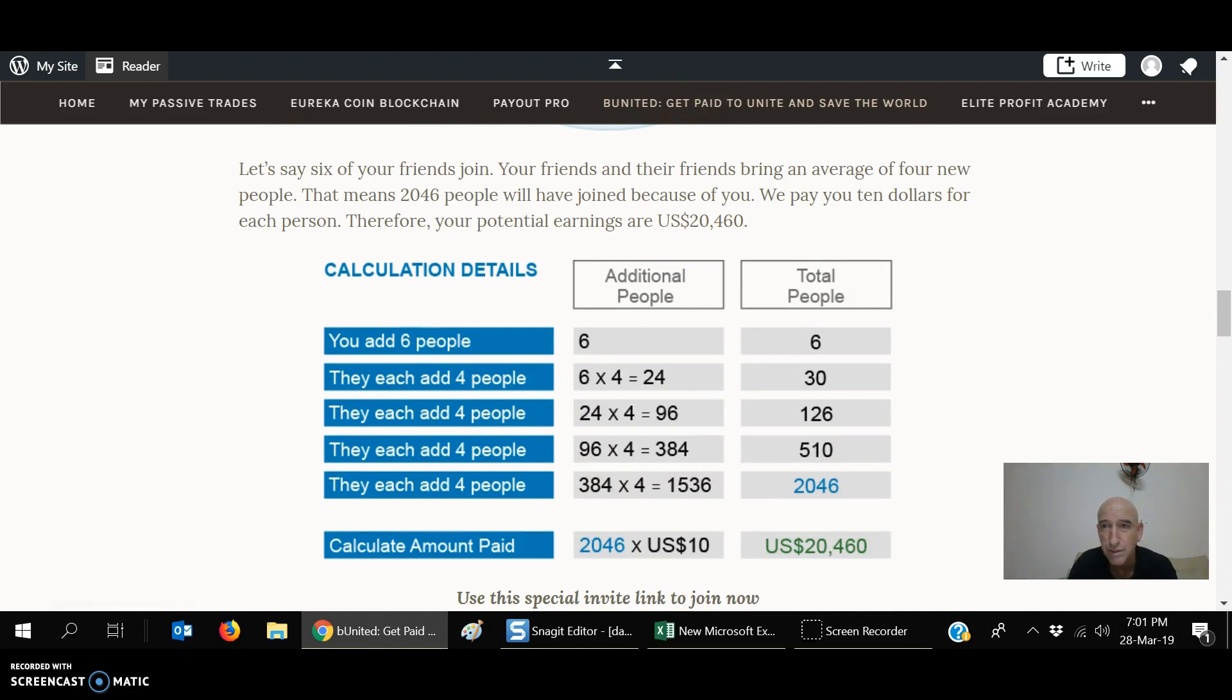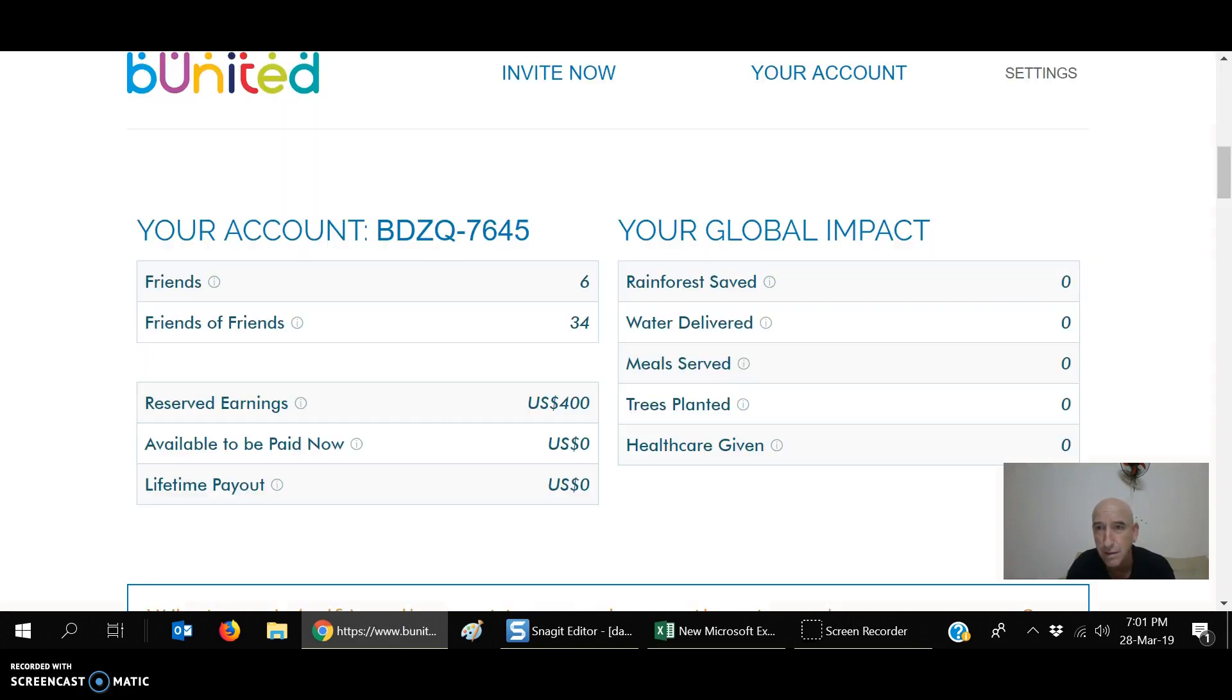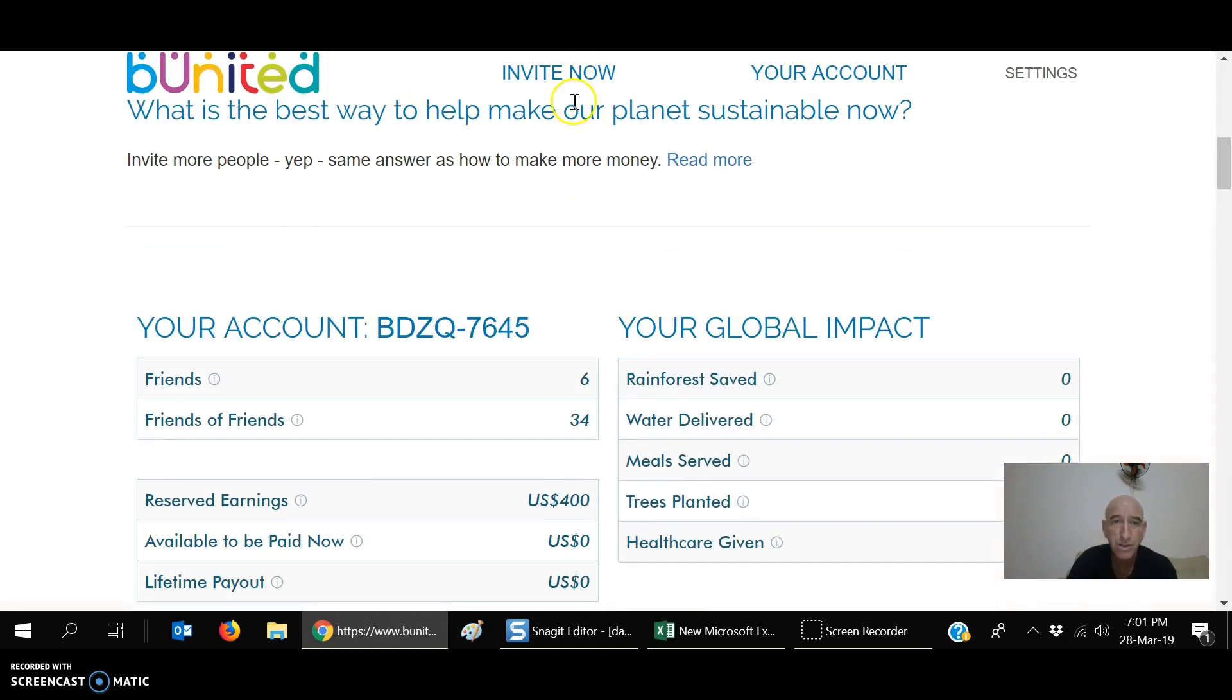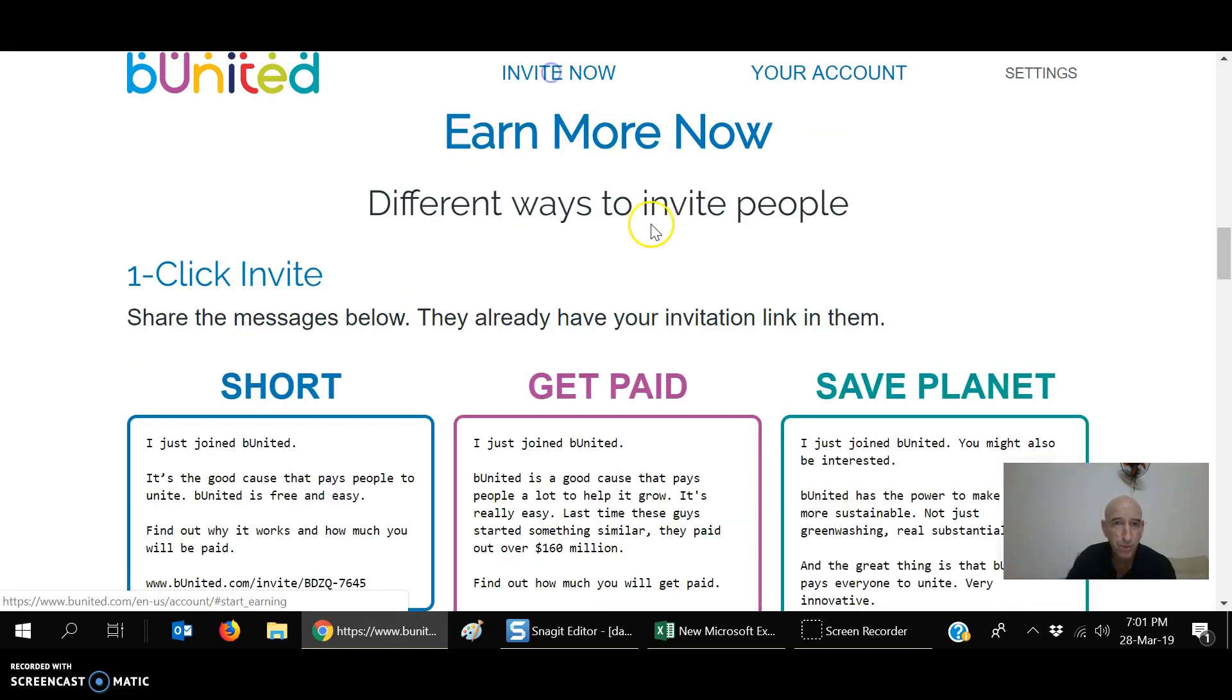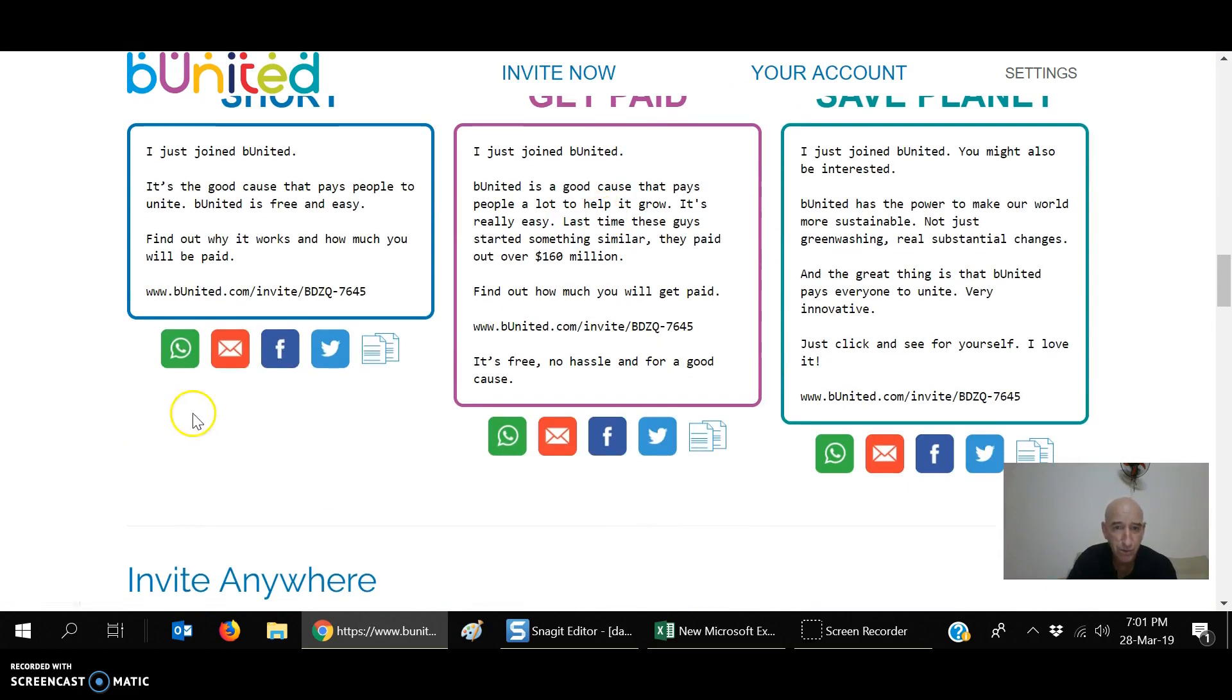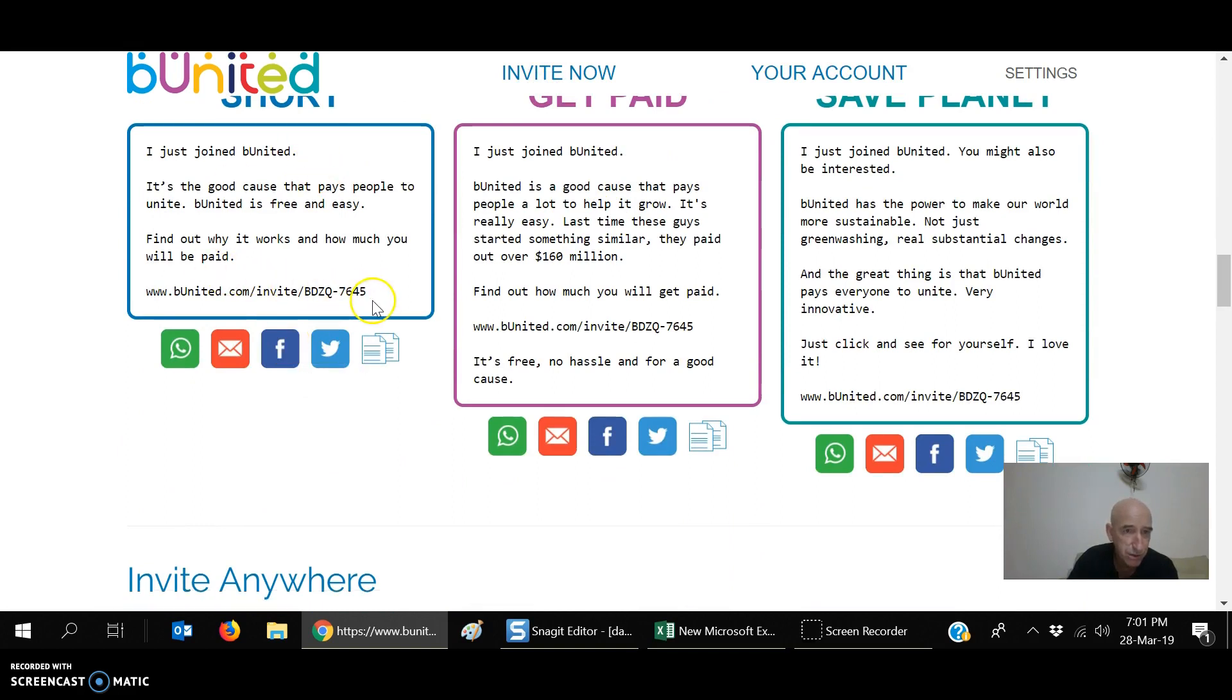Let's go to their website. Be United. Here you go. So, this is how it works. You just start your account. Then when you want to invite, you can go down here and here's your invitation code below. Be United.com Invite.